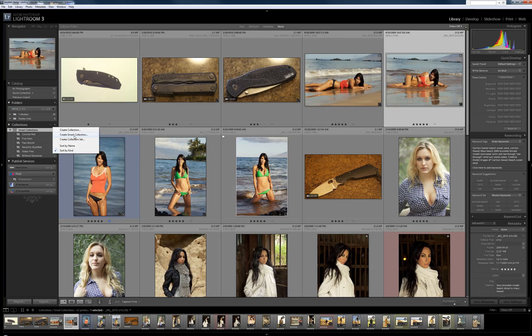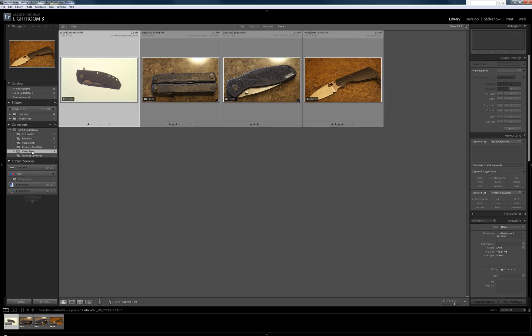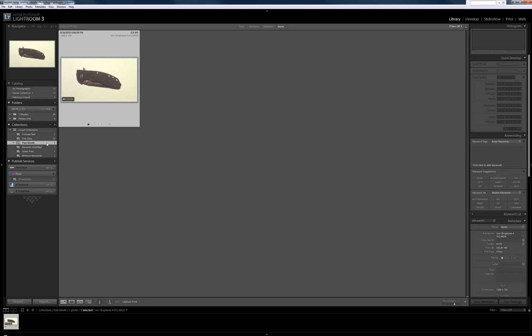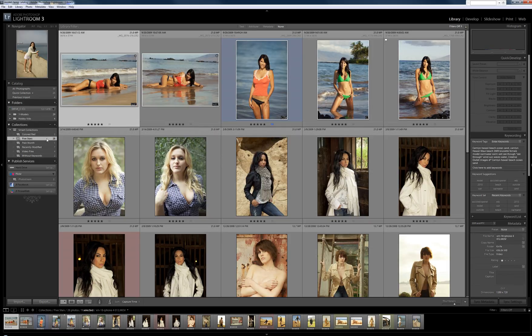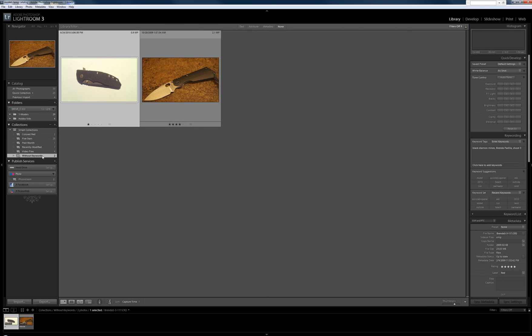There was no quick way to get to certain files, but there is the ability to do a smart collection of all your video files. You just click on the smart collection and it will find all video files within the catalog — or files from the past month, pictures with 5 stars, pictures colored red, or pictures without keywords.